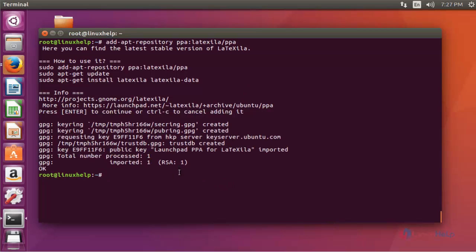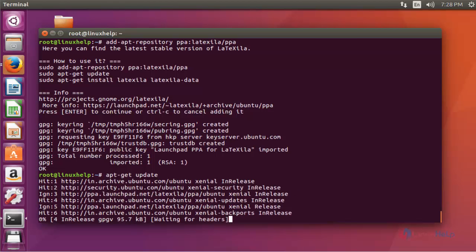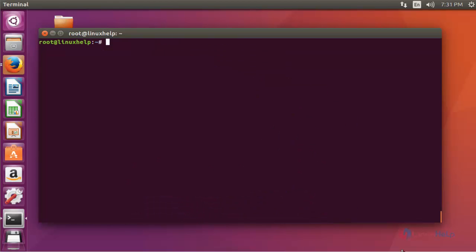The next step is to update your machine by using apt-get update. Press Enter to continue and wait for the update to complete.